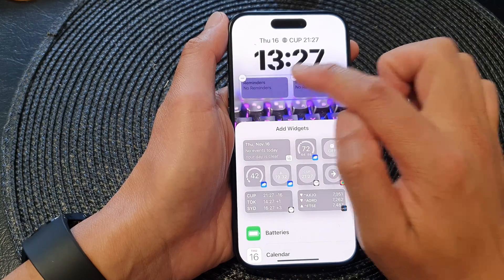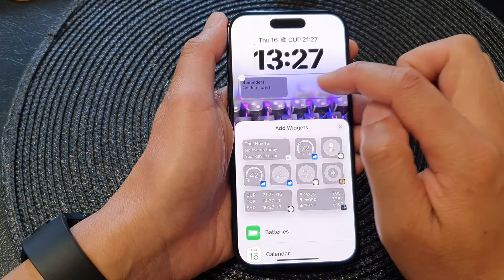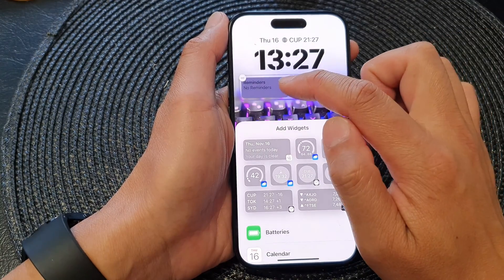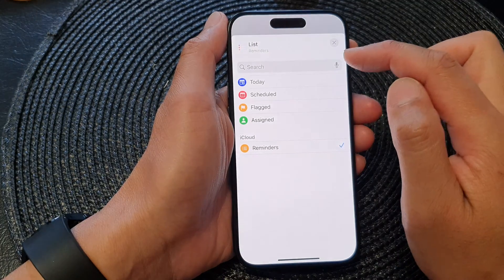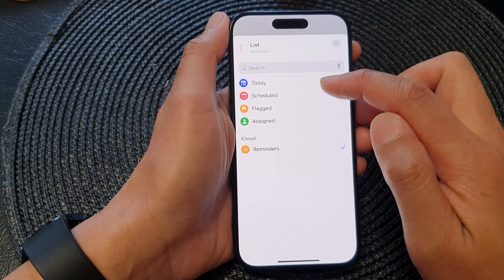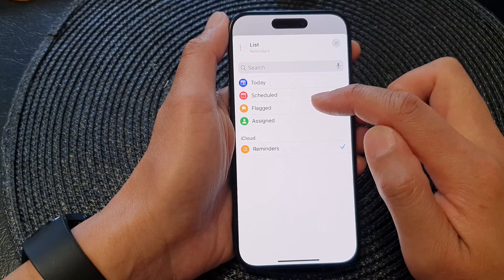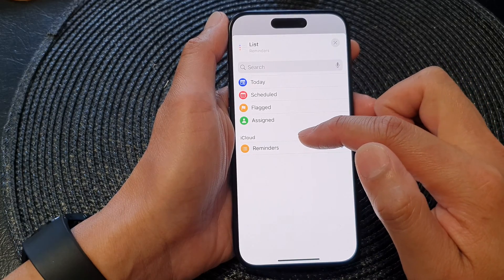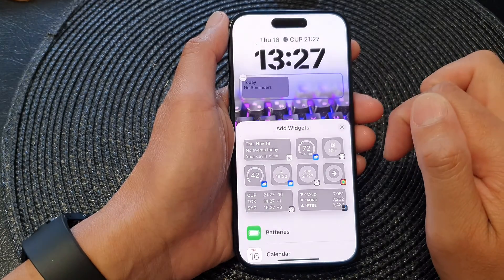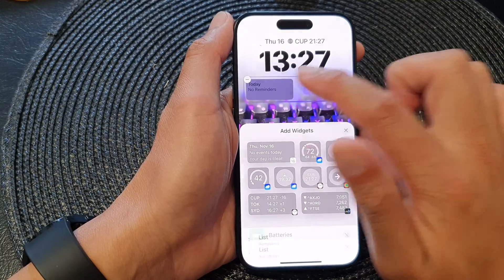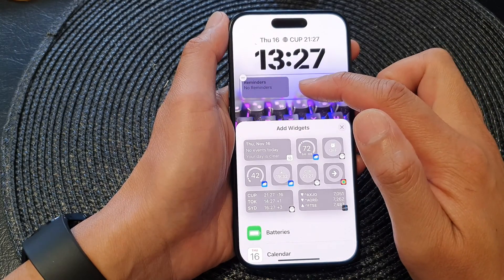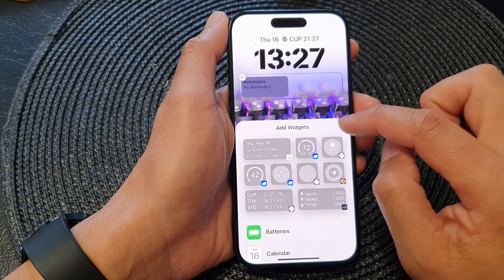Here I have two widgets, so if you want you can tap on the remove button to remove one of them. To select a reminder type, tap on the widget and you can choose Today's Reminder, Schedule, Flag, Assign, or simply Reminders from iCloud.